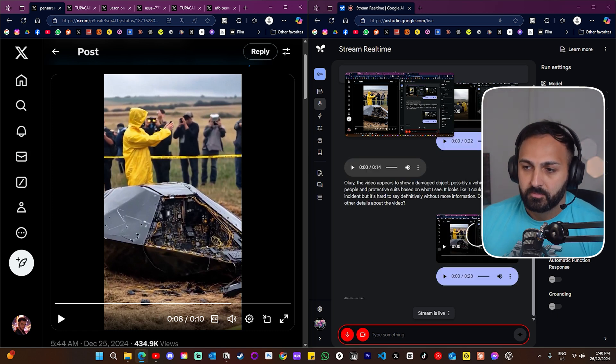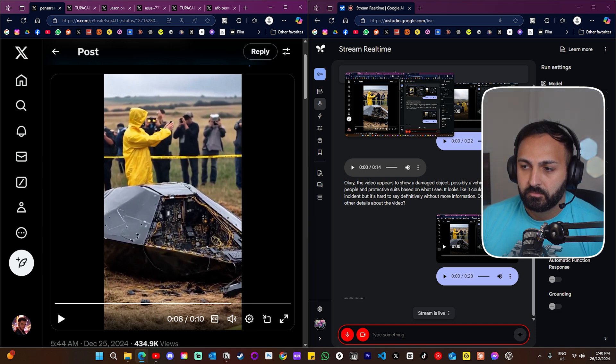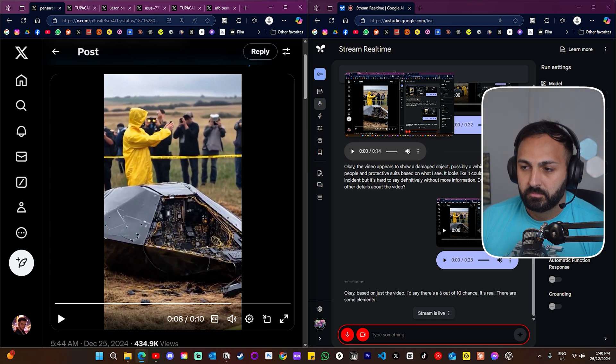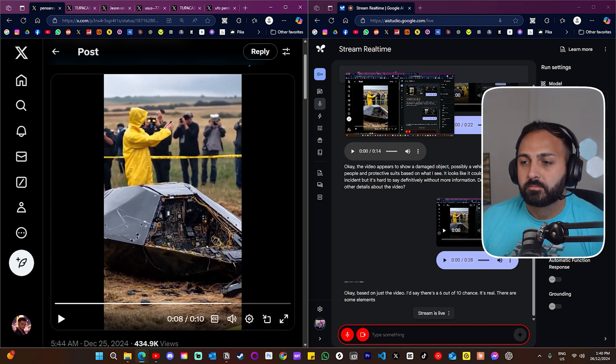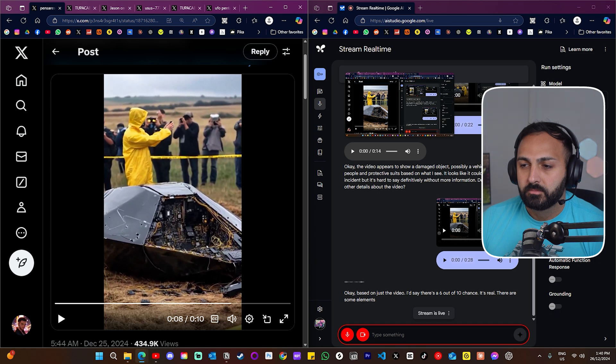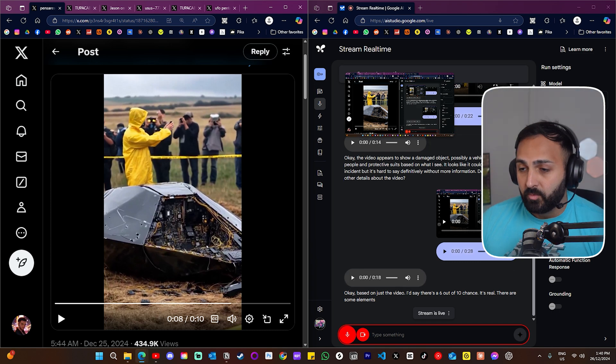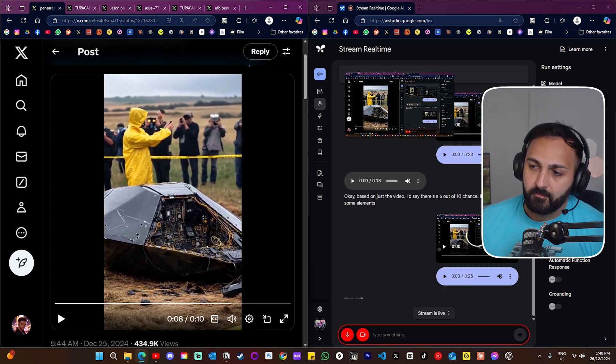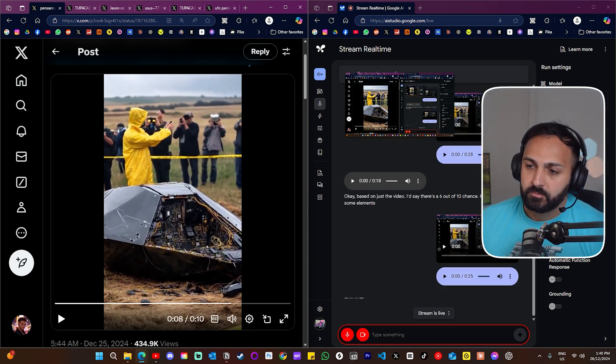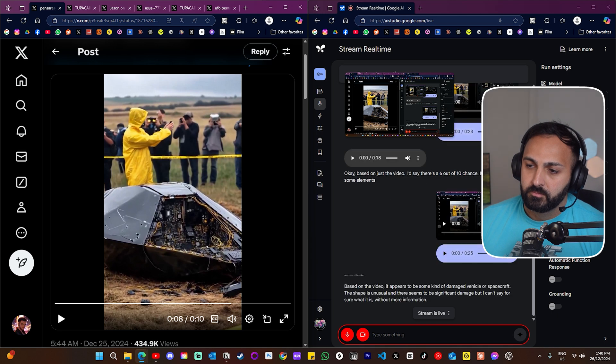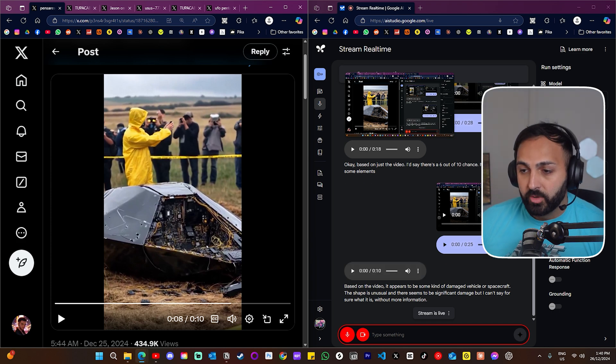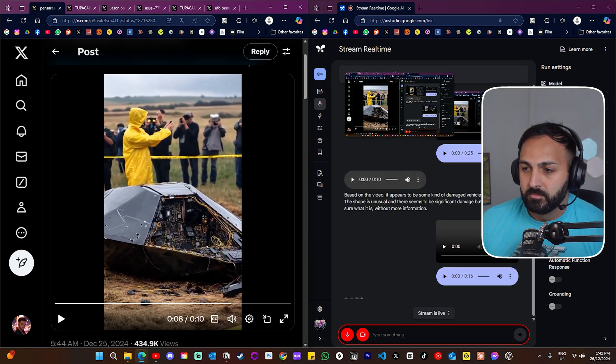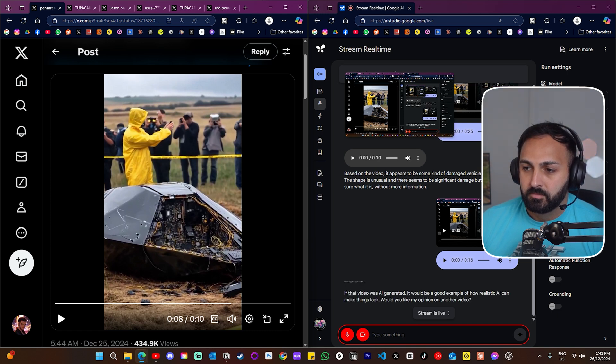Okay, based on just the video, I'd say there's a 6 out of 10 chance it's real. There are some elements, like the protective suits and caution tape, that suggest an official investigation or response which would lean towards it being real. However, there aren't enough details to rule out the possibility of it being staged. So I cannot be more sure about it. Okay, and what would you actually say is that, what is that object? Based on the video, it appears to be some kind of damaged vehicle or spacecraft. The shape is unusual and there seems to be significant damage. But I can't say for sure what it is without more information. All right, and what if I told you that that's actually an AI generated video? If that video was AI generated, it would be a good example of how realistic AI can make things look. Would you like my opinion on another video?